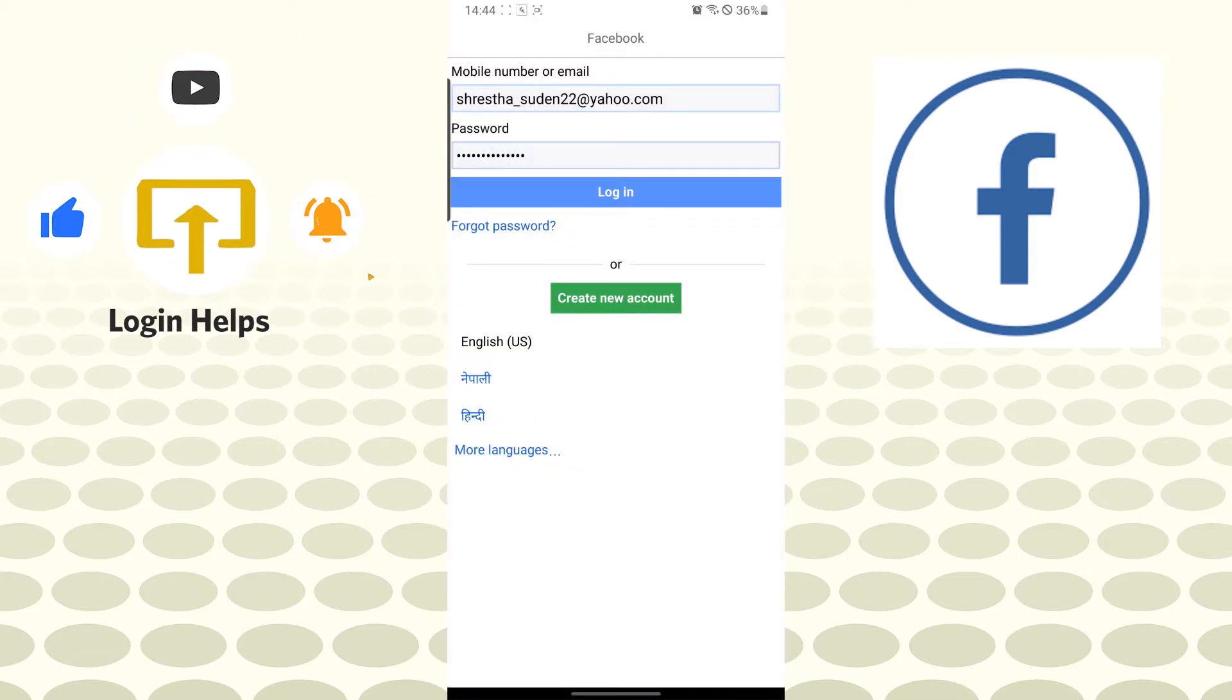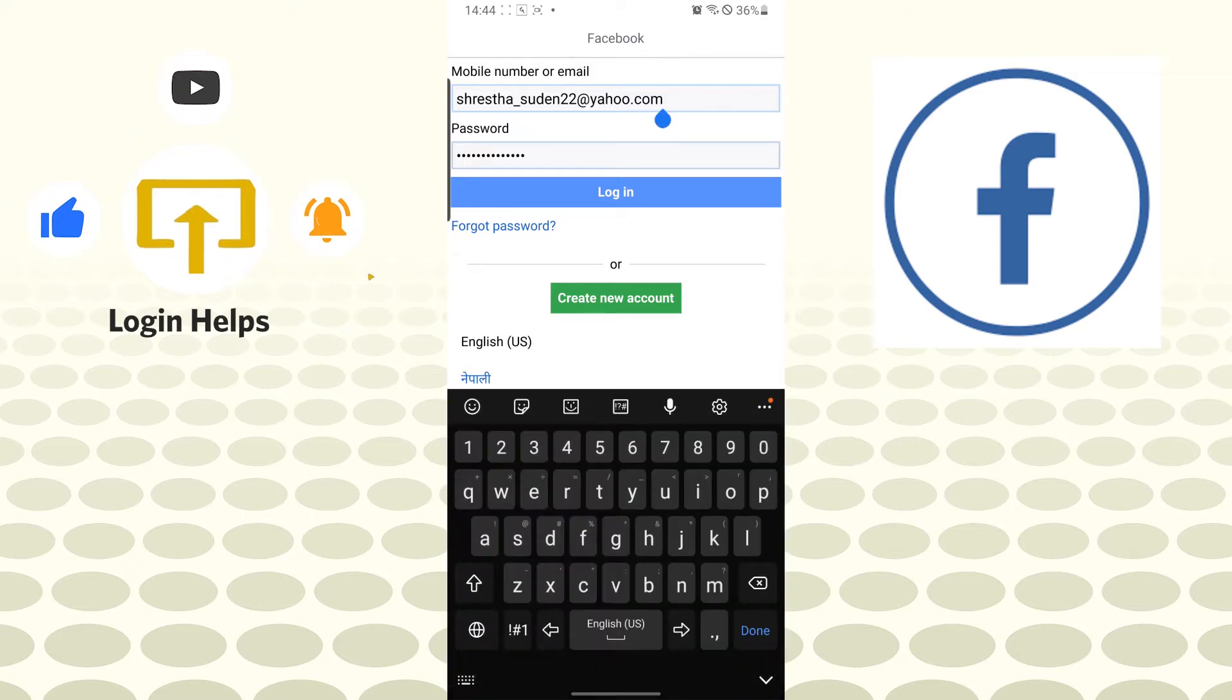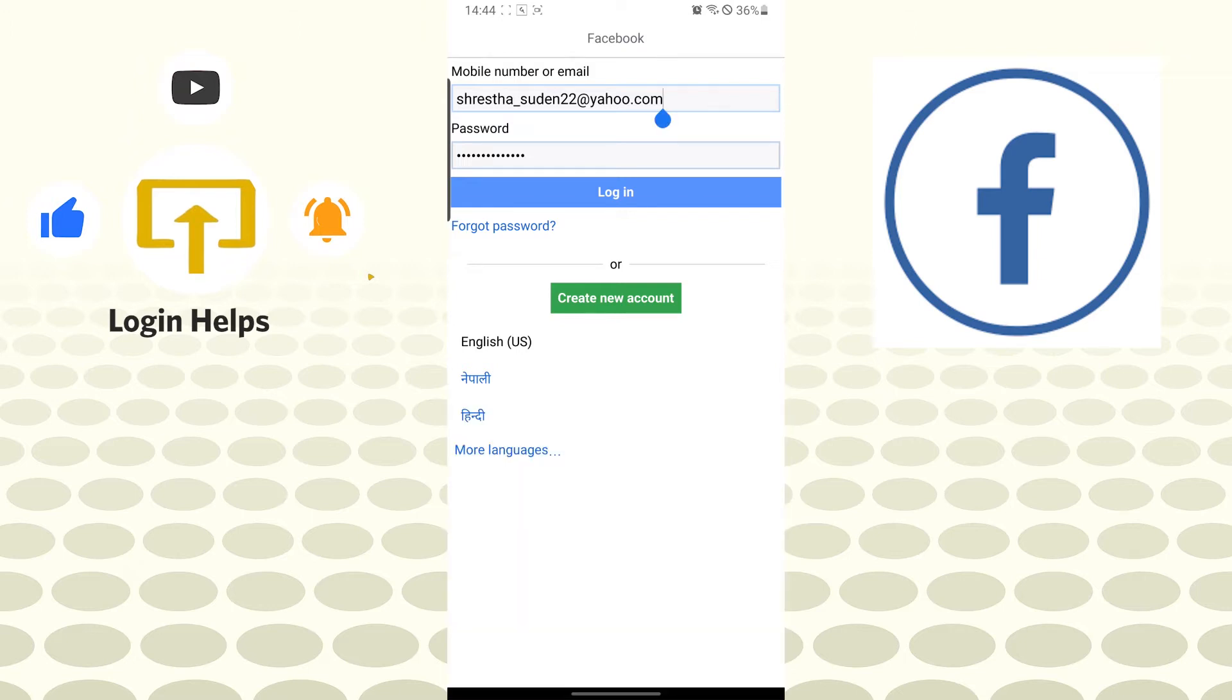Now to recover your password, first you'll be required to enter your mobile number or your email on the email section of your Facebook Lite, which is over here. After that, you can see the forgot password button available just below the login button. Tap on forgot password.